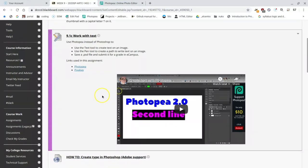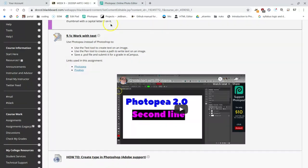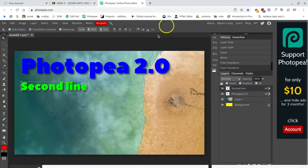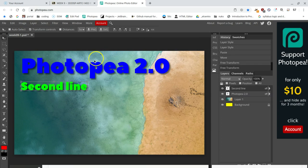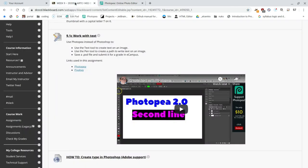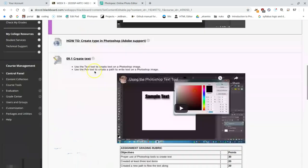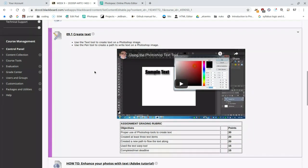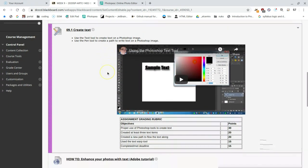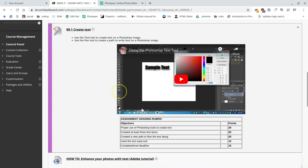Okay, so now to complete the assignment, I'm going to go back to my Photopea web application. Here's where I left off working with this one graphic. I'm going to slide back just to remind myself a little bit of what else needs to happen, what's in the rubric.